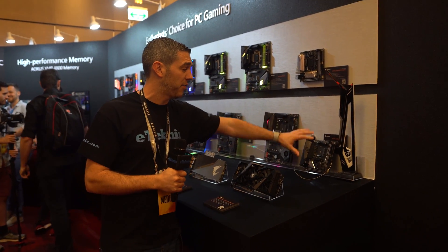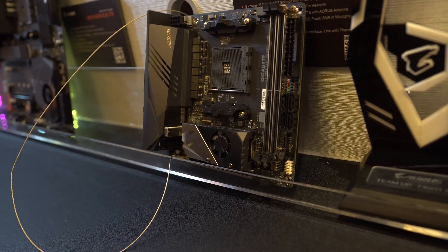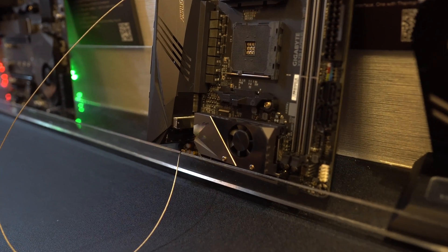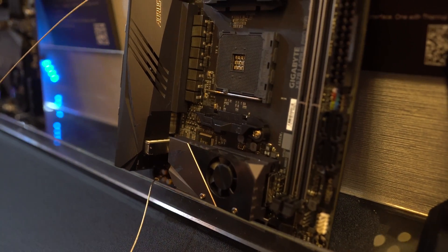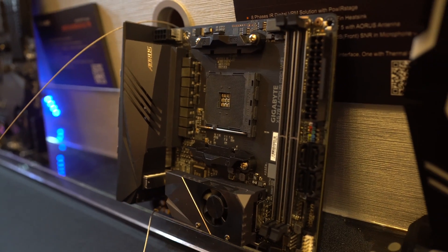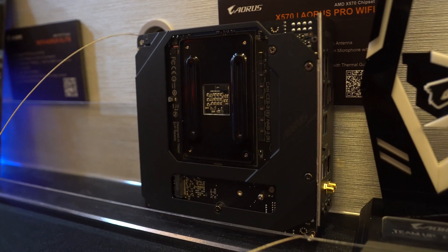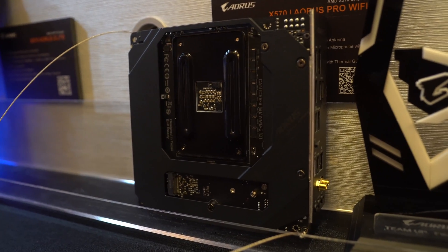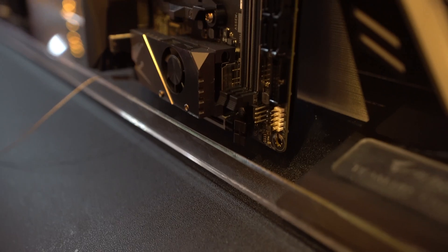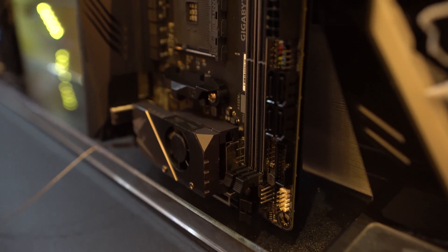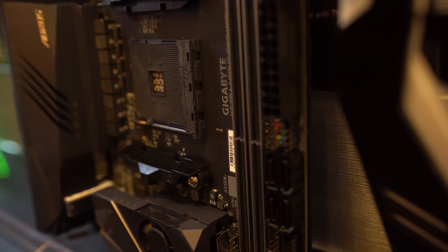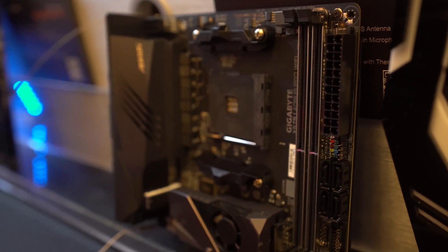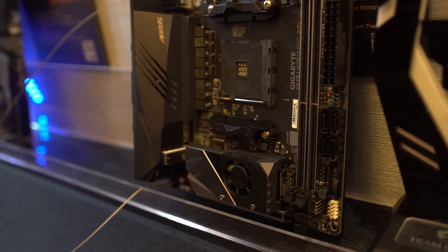Starting with the X570 Aorus Pro Wi-Fi, a mini-ITX board—a pint-sized powerhouse. We have a large heatsink on the back to help with heat dissipation. We also have support for the X570 chipset PCI Express 4.0, which will be coinciding with the NVMe drives coming out on the market.